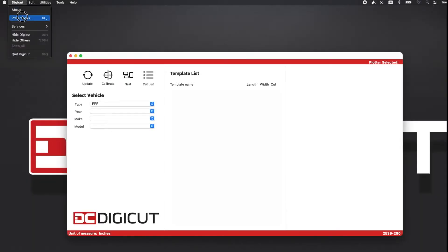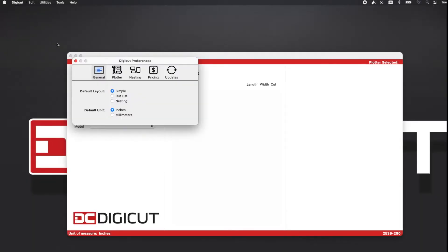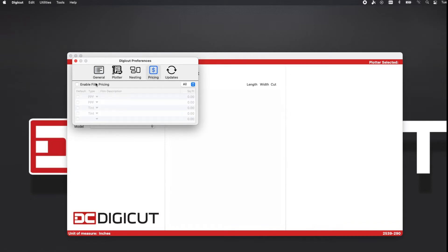Pricing is the newest feature added to the DigiCut app. In the Preference window, go to the Pricing tab and select Enable Pricing.